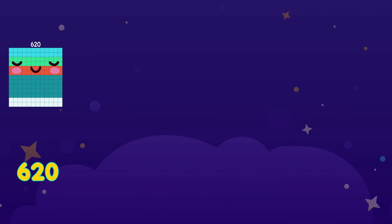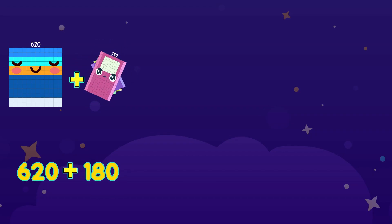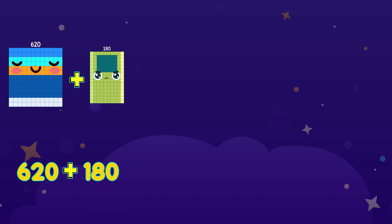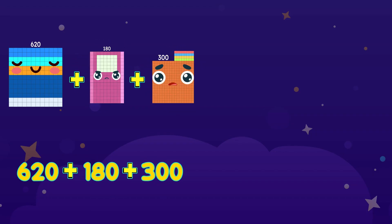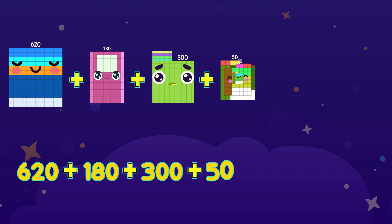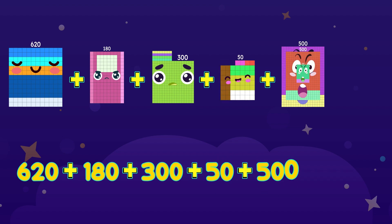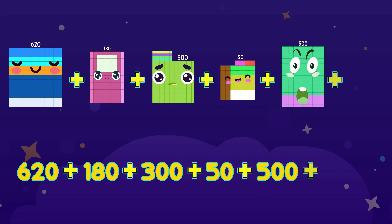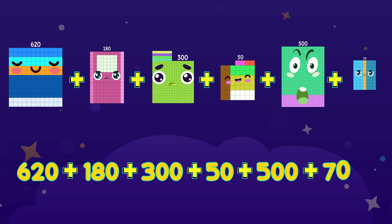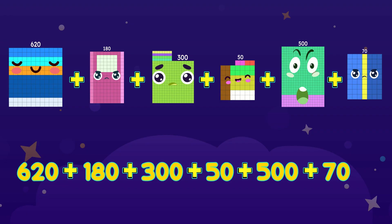620 plus 180 plus 300 plus 50 plus 500 plus 70 equals.